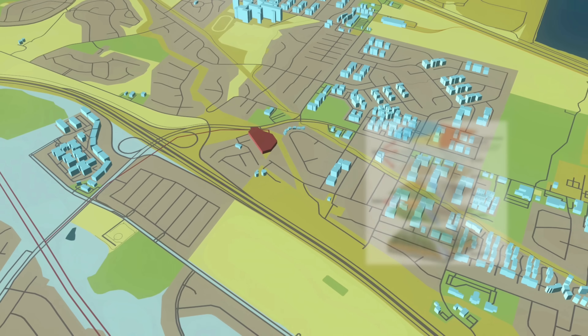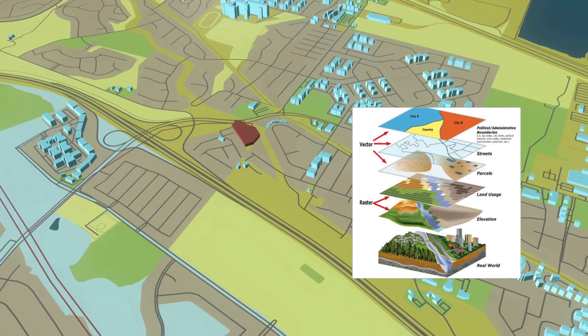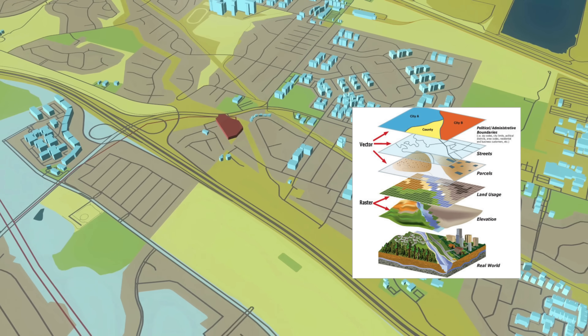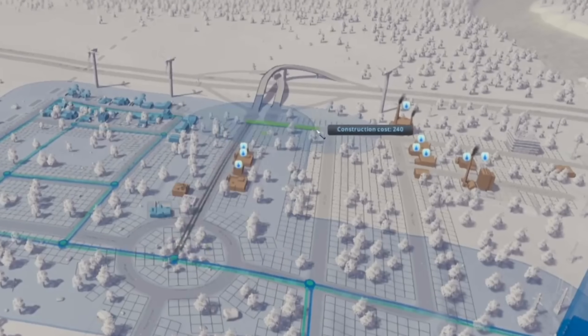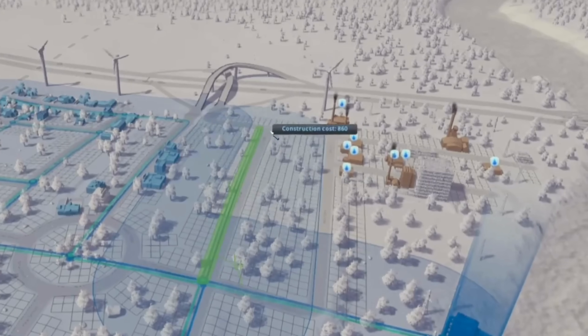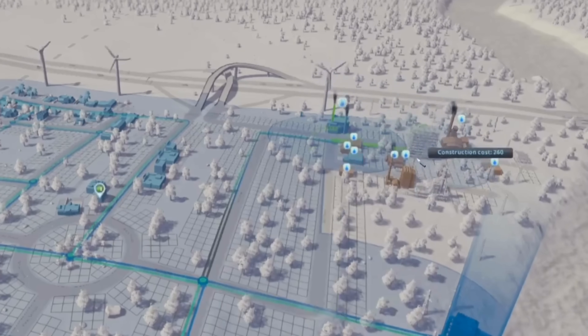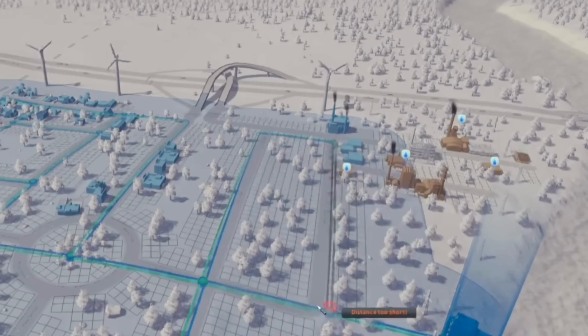Imagine you have a map that can show you not just roads, but also parks, buildings, and even weather patterns, all at once.